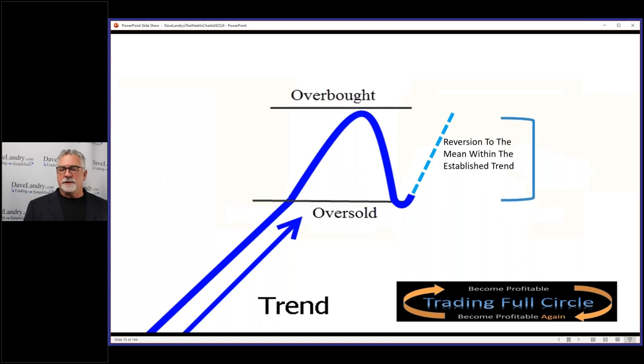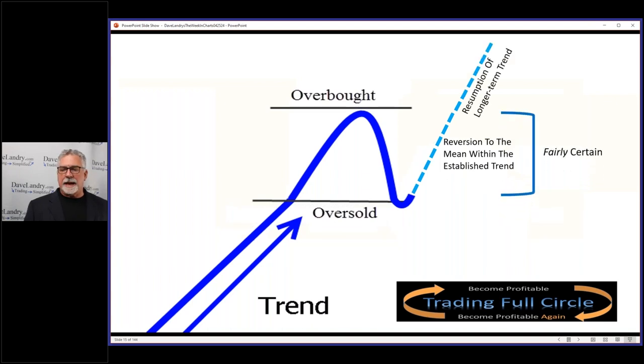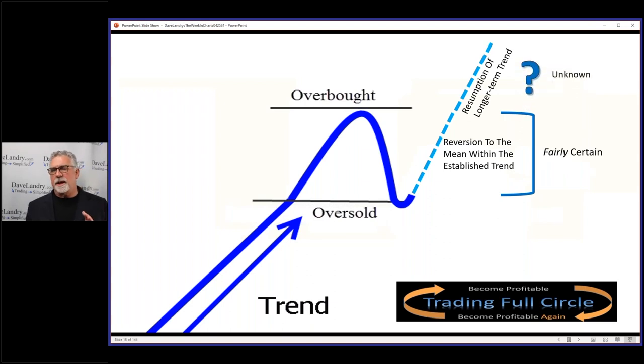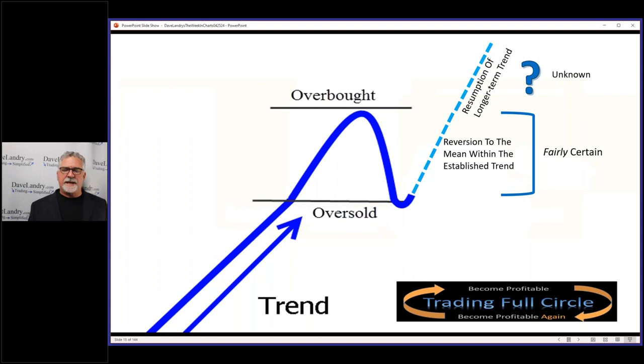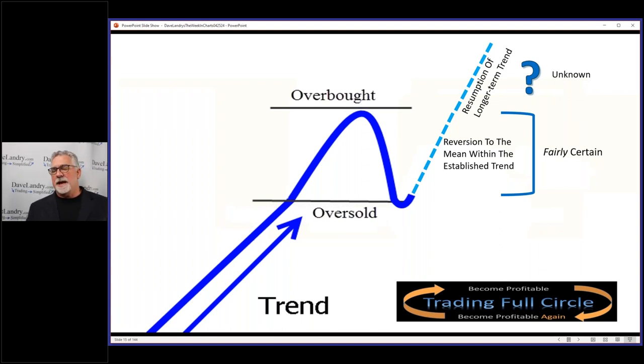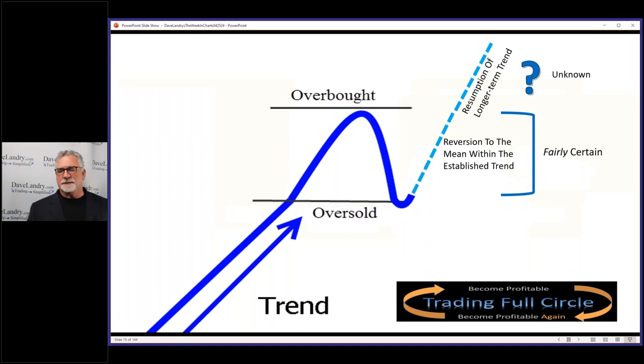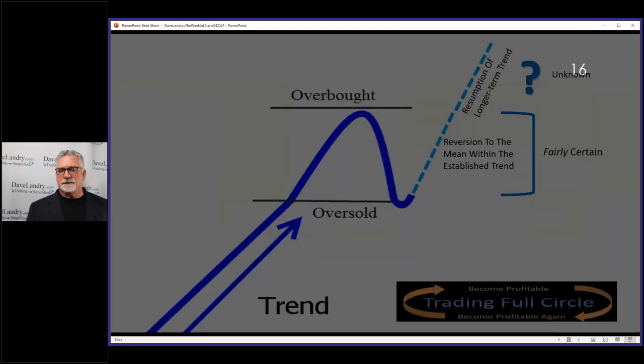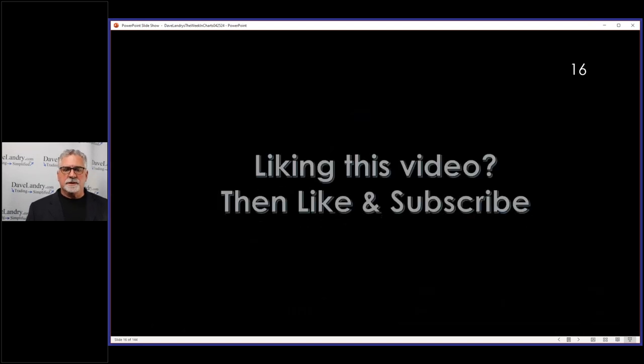But anyway, like I said last week at band camp, you were looking for that reversion to the mean again within the established trend. And because we can only predict so far out as a trend-following moron, the chances of that happening, that balance, is a lot better than the longer-term trend. I put the word 'fairly certain' in there—sometimes it doesn't seem very certain at all.